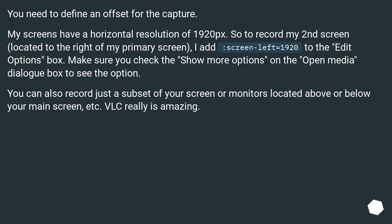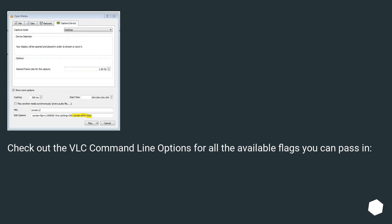Make sure you check the 'show more options' on the open media dialog box to see the option. You can also record just a subset of your screen, or monitors located above or below your main screen, etc. VLC really is amazing. Check out the VLC command line options for all the available flags you can pass in.